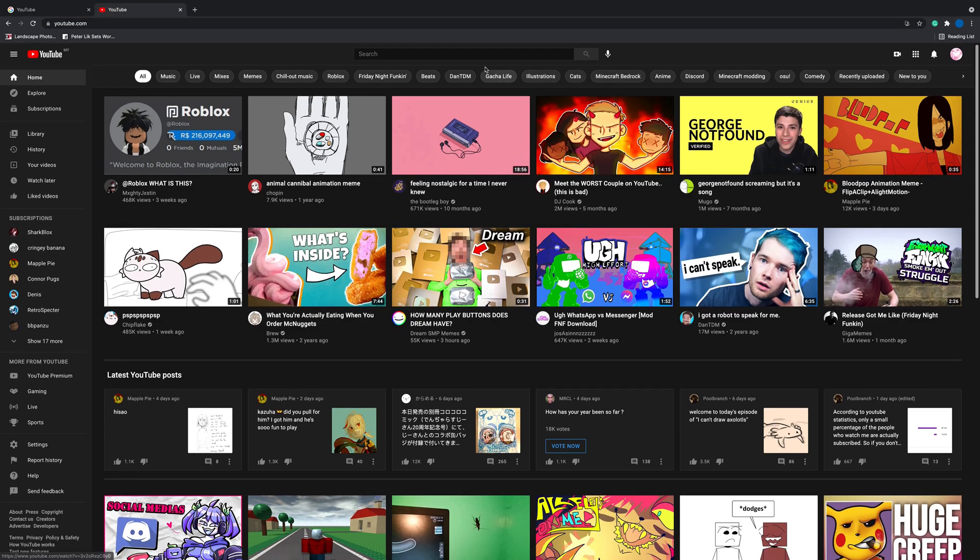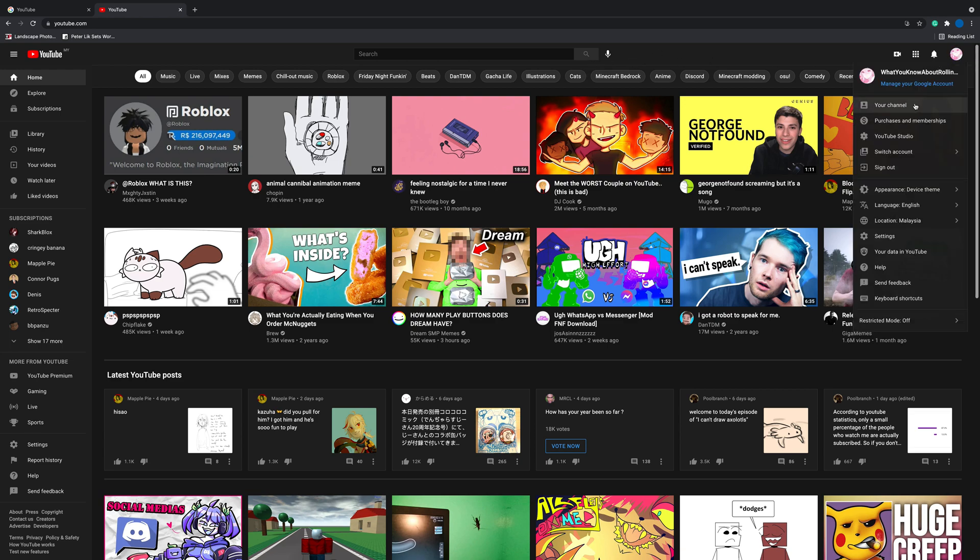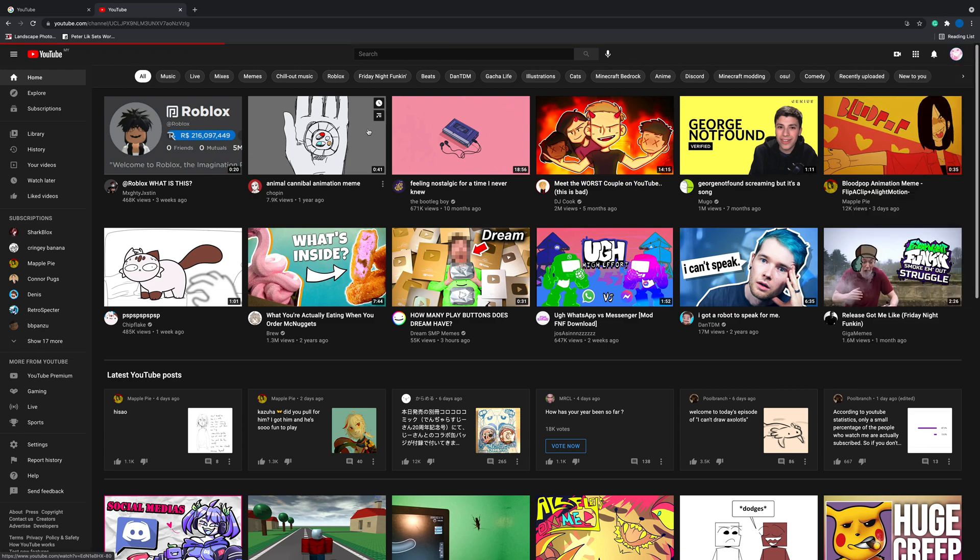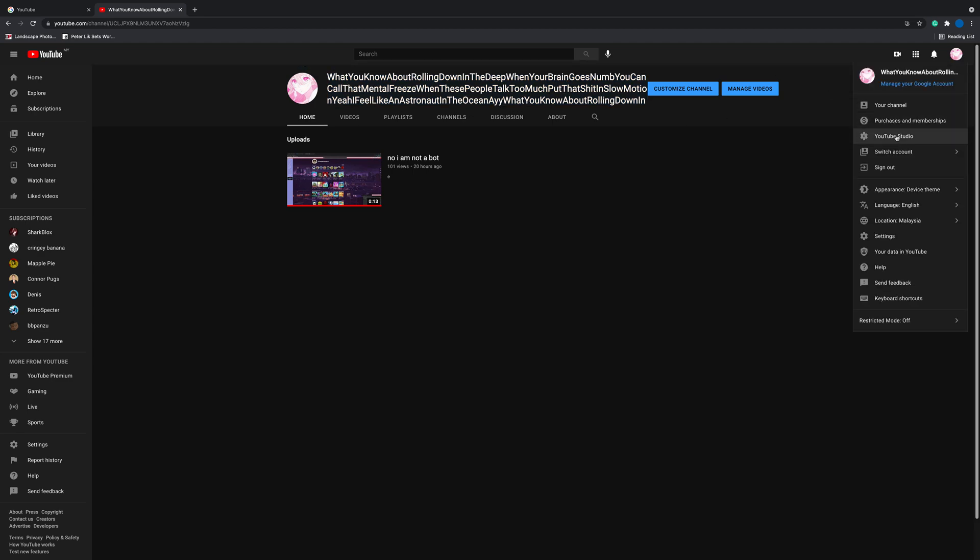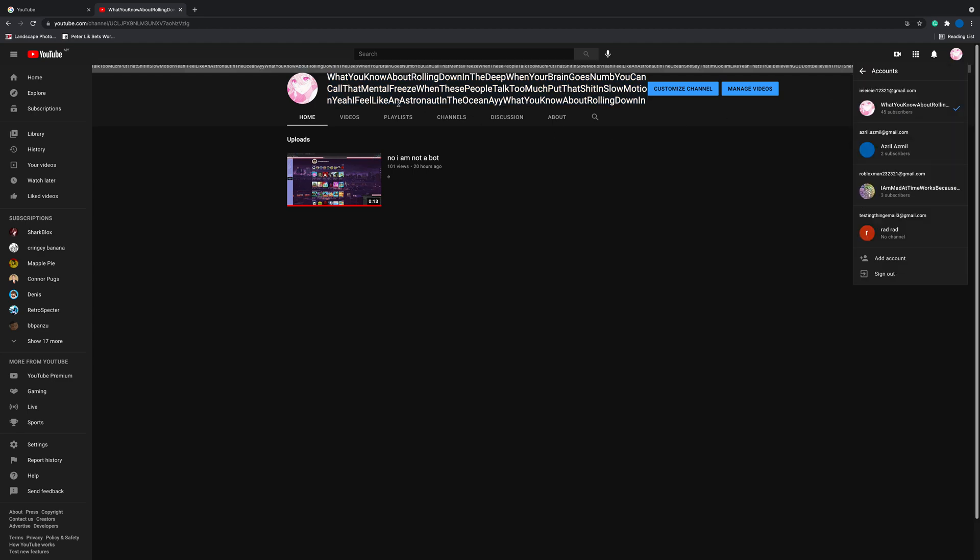Hey guys, welcome! So if you're asking how do I get a long name like me, I'll tell you how to do it. Basically, all you need is a new email alt. You need to make a new Gmail.